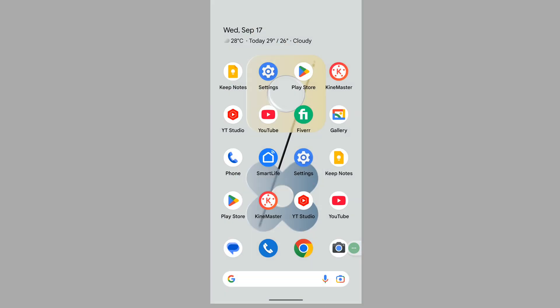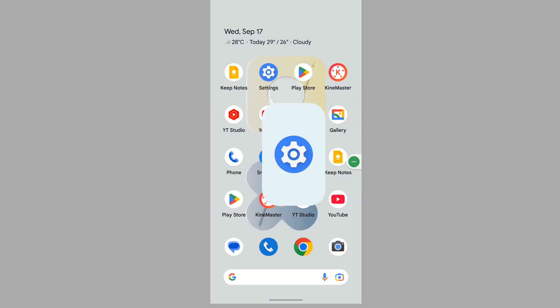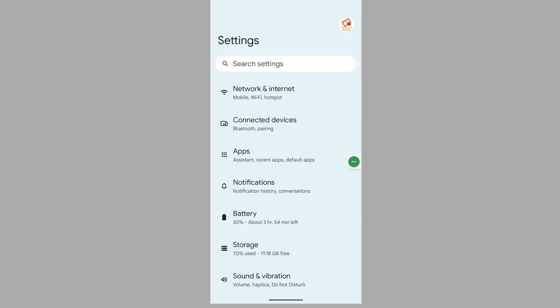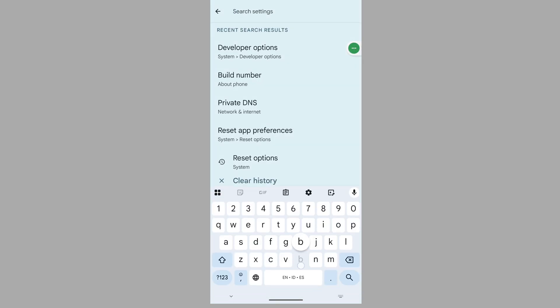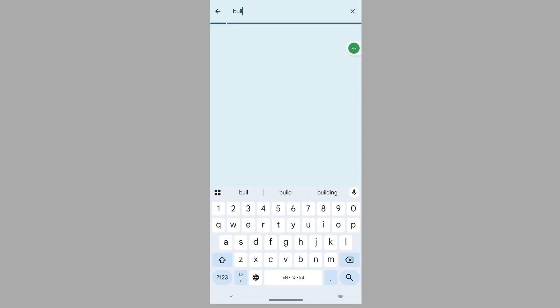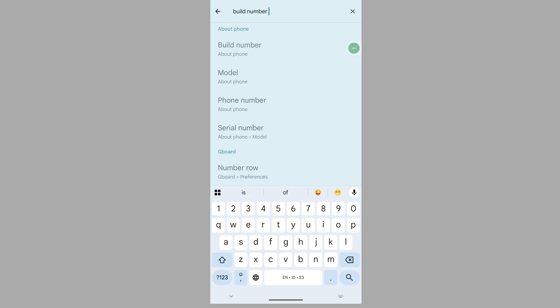For solving this problem, go to settings, then search for build number, tap on build number.